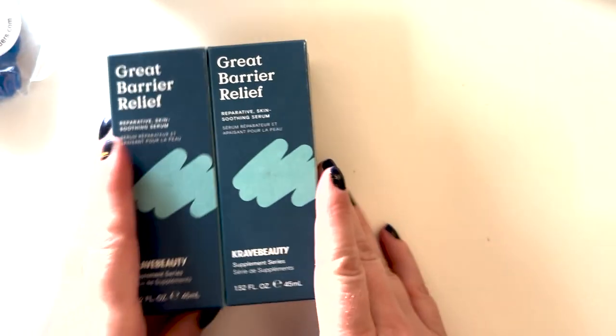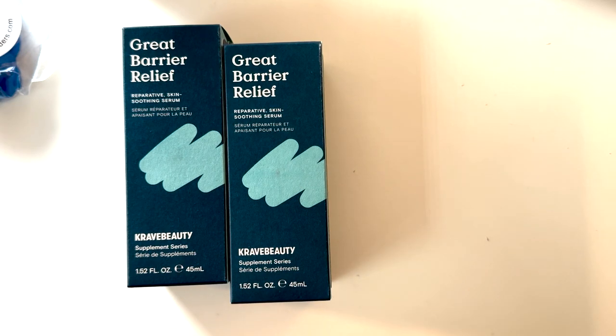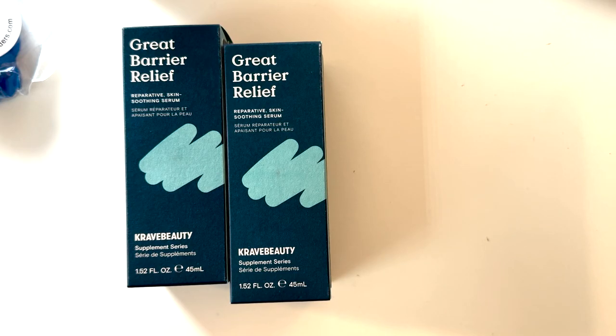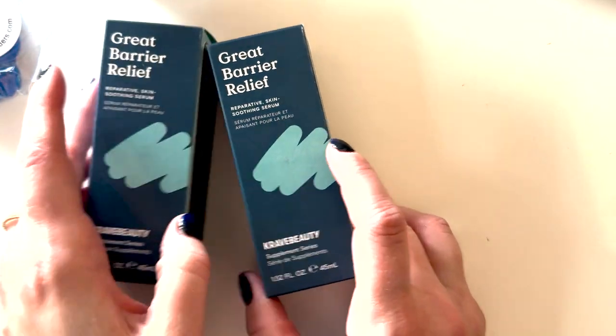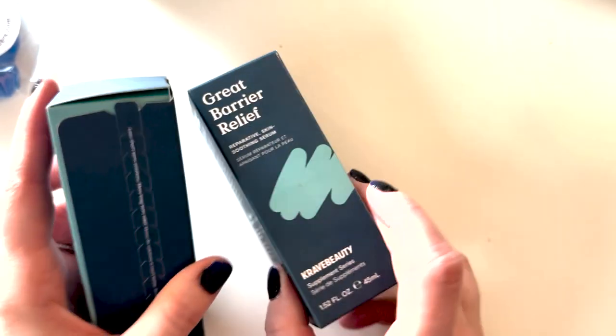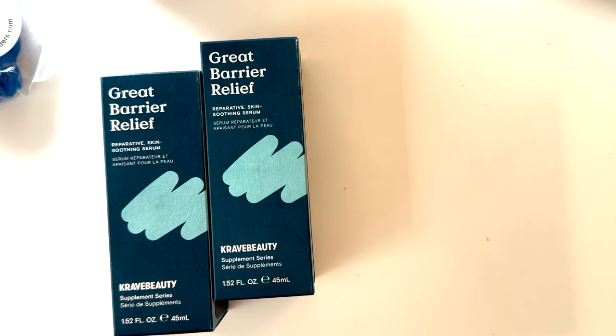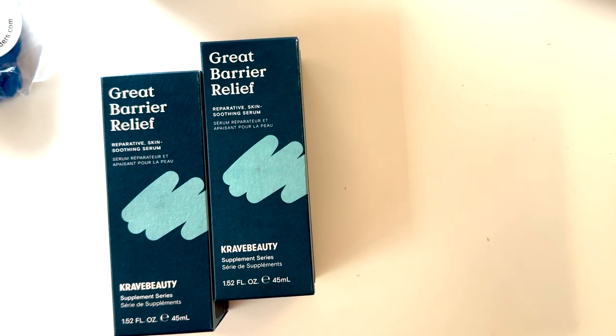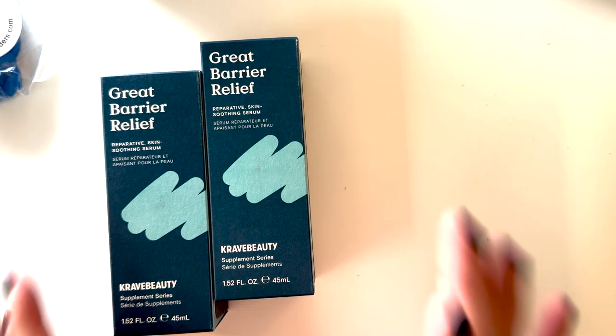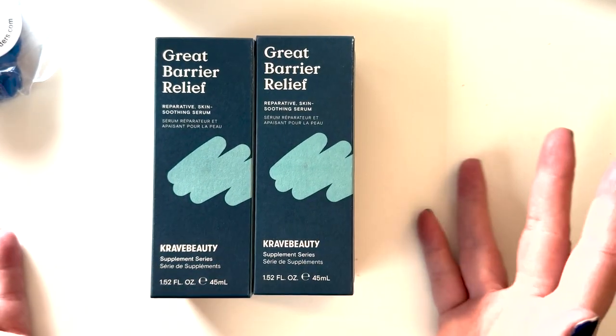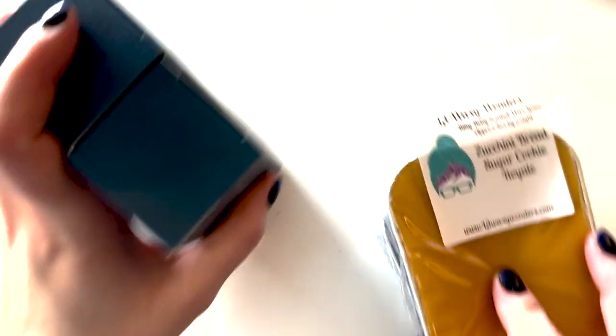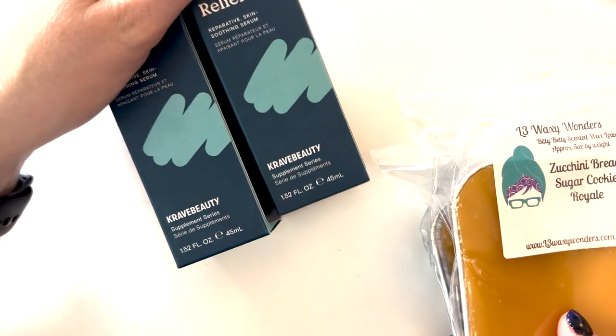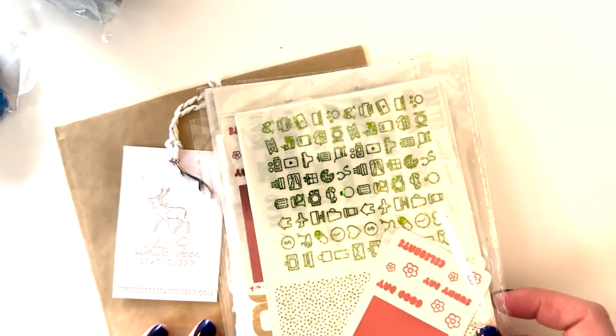I also got two, this is my all time favorite skincare product. It's Great Barrier Relief from Krave Beauty. It's like a skin barrier serum and it's also kind of like a lightweight moisturizer. I have incredibly sensitive skin and it's very reactive. And this has helped my skin so much and I don't know that I'll ever stop using it. If they stop making it I'll cry. So I am ahead of it on like a schedule now because I just need a constant flow.